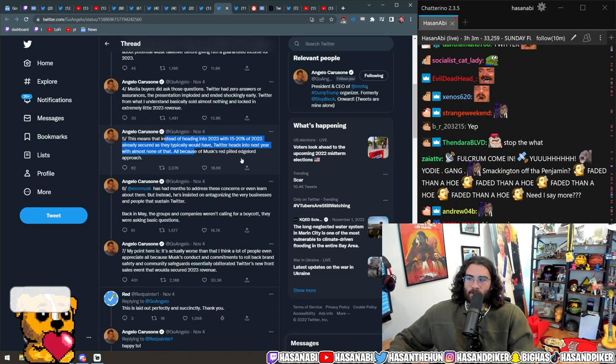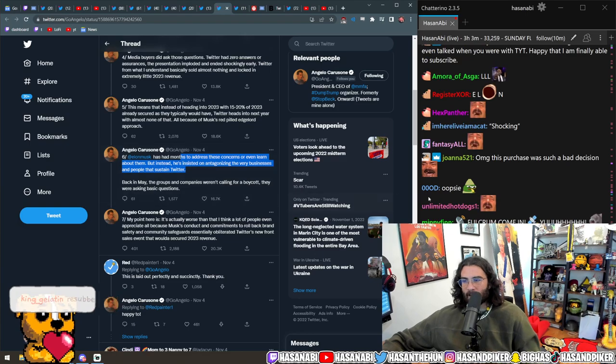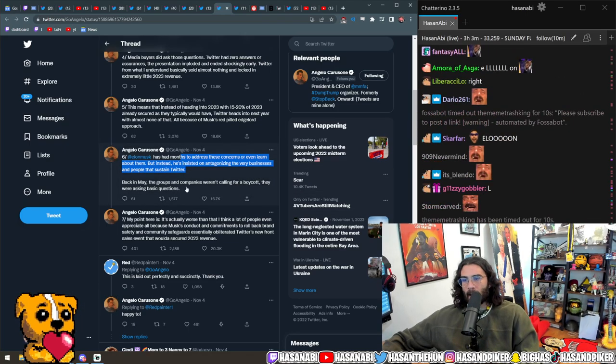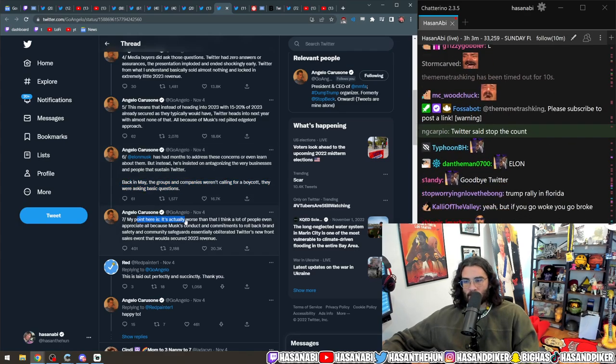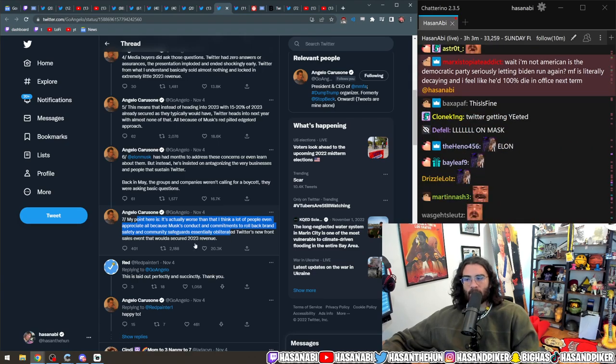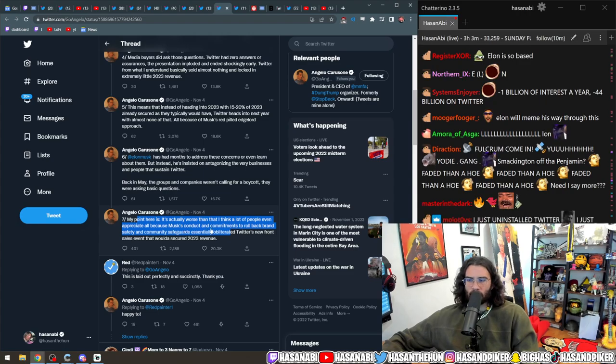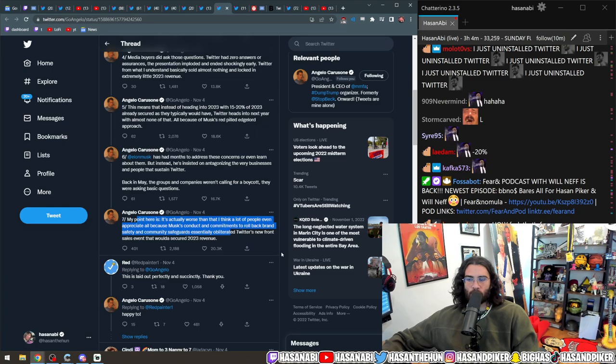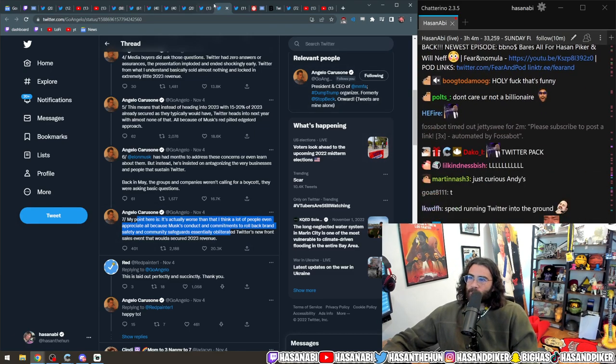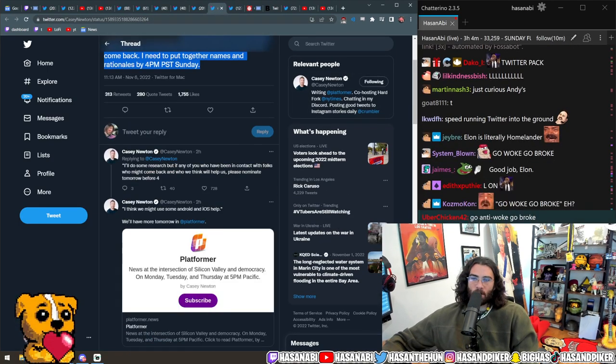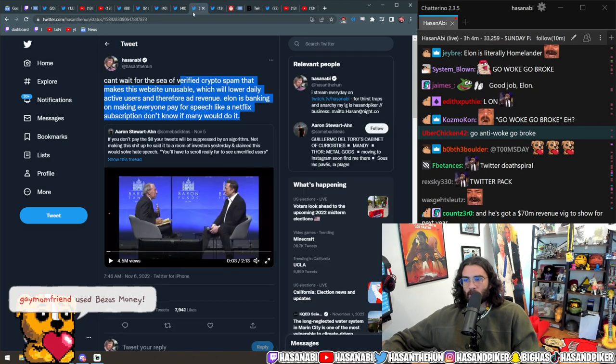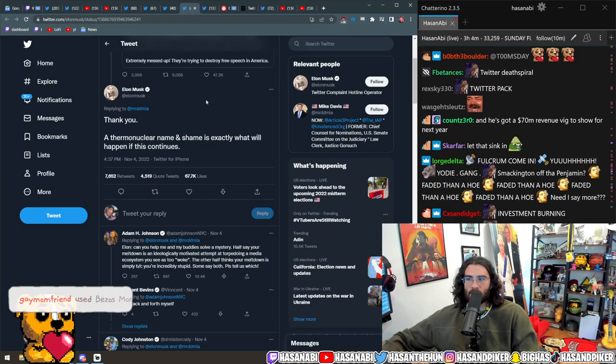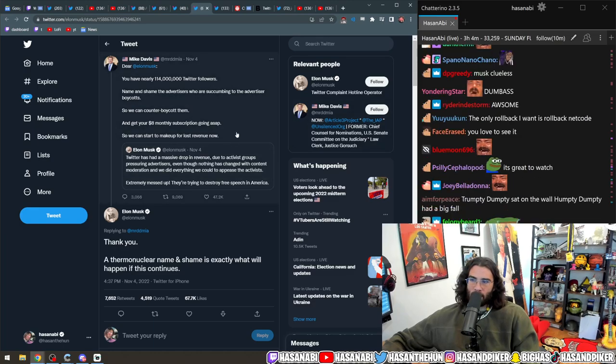That means instead of heading into 2023 with 15 to 20 percent of revenue already secured as they typically would have, Twitter heads into the next year with almost none of that, all because of Musk's red-pilled edgelord approach. Elon Musk has had months to address these concerns or even learn about them, but instead he's insisted on antagonizing the very business and people that sustained Twitter. Back in May, the groups and companies weren't calling for a boycott, they were asking basic questions. My point here is it's actually worse than people even appreciate, because Musk's conduct and commitments to rollback brand safety and community safeguards essentially obliterated Twitter's new front sales that would have secured 2023 revenue. It's awesome. Yeah, it's quite literally go anti-woke and go broke. I love that dude. It's great. It's showcasing that meritocracy is a lie, it's showcasing that Elon Musk is not the big smarty pants that everybody thinks.